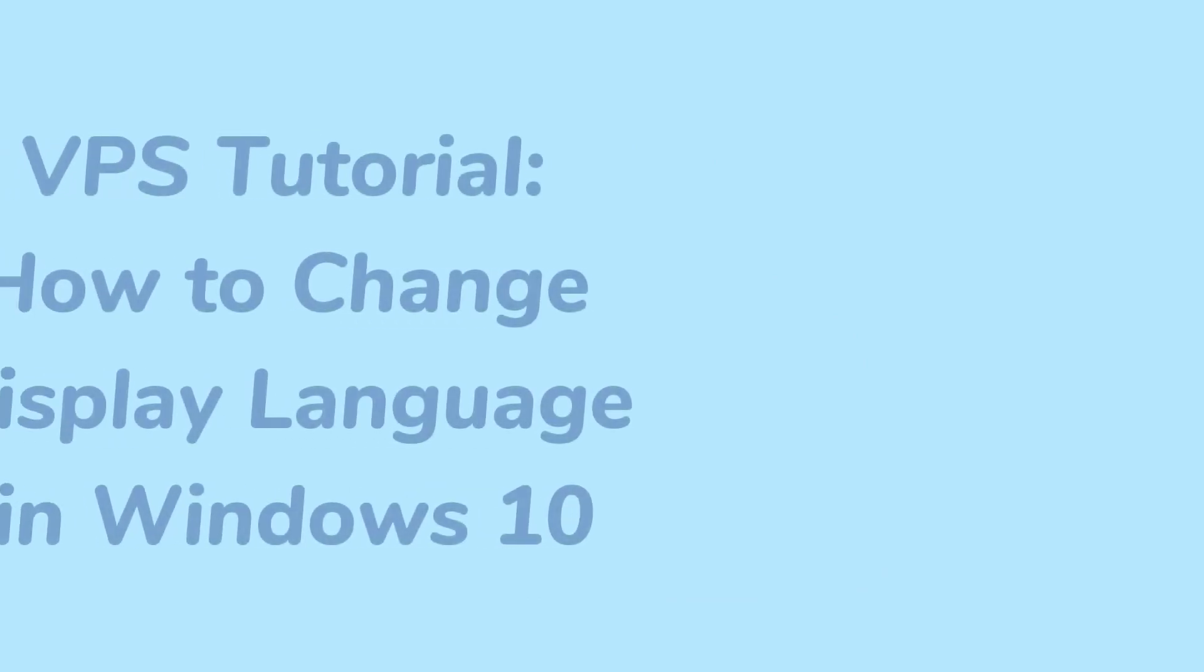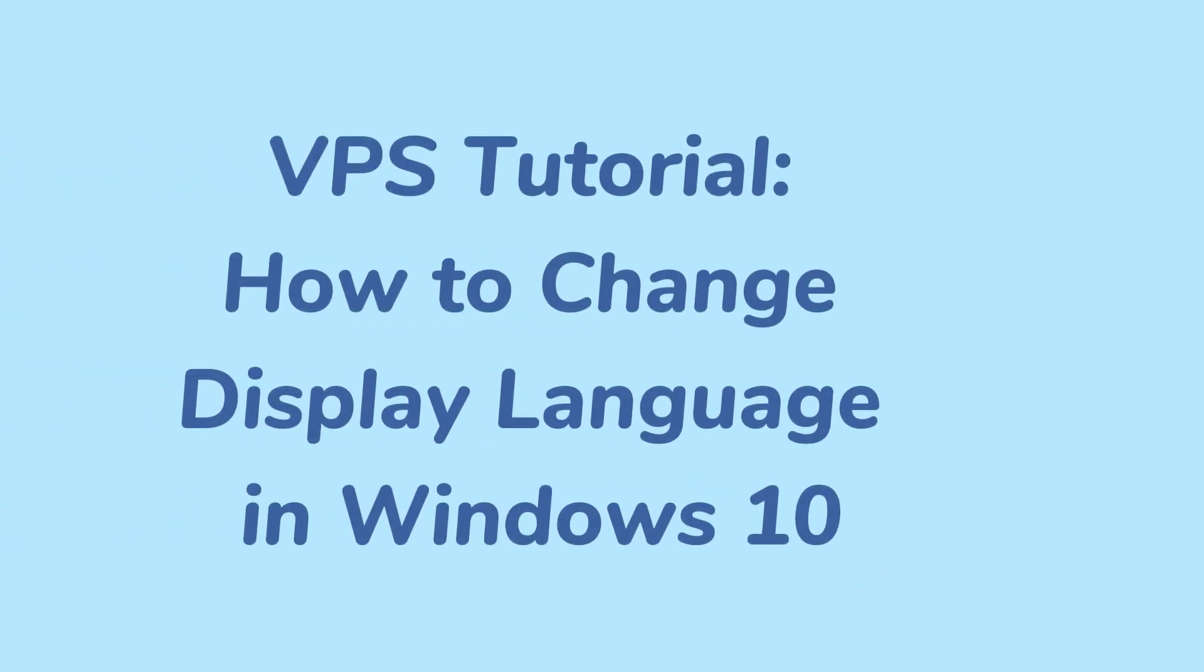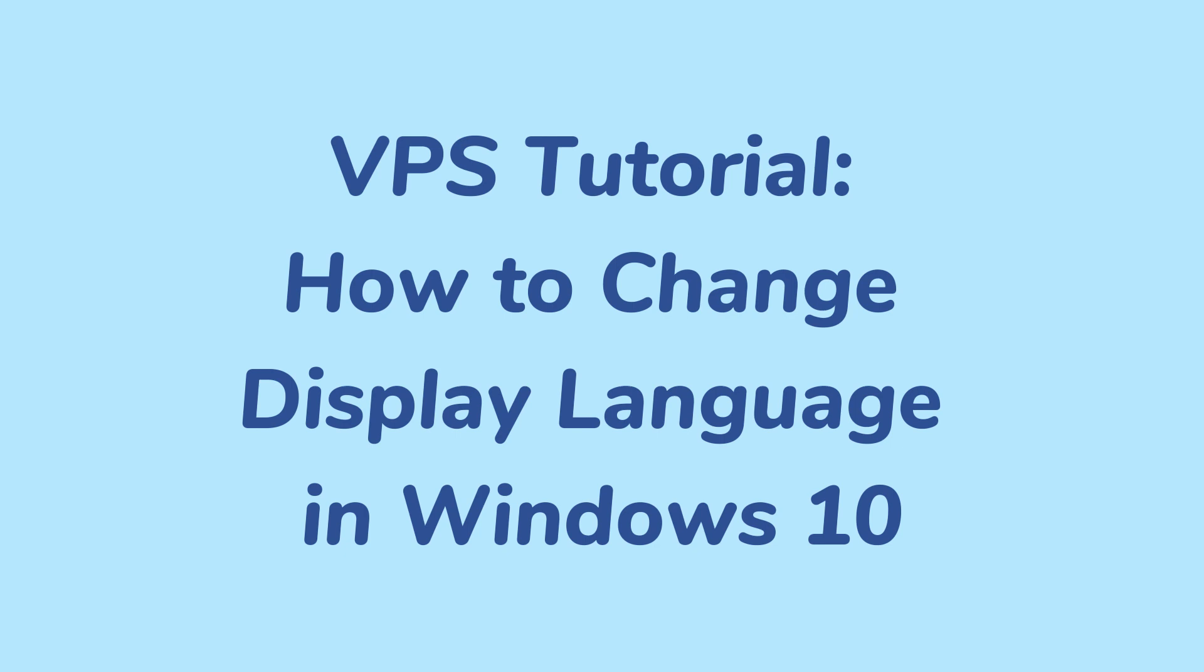Are you struggling with using a Windows VPS in a language that's not your native tongue? Check this tutorial out. By the end of this video, you will be able to comfortably use your Windows VPS in your preferred language.